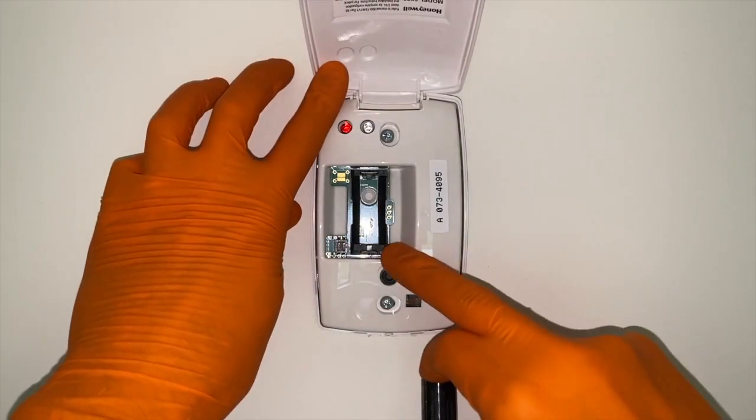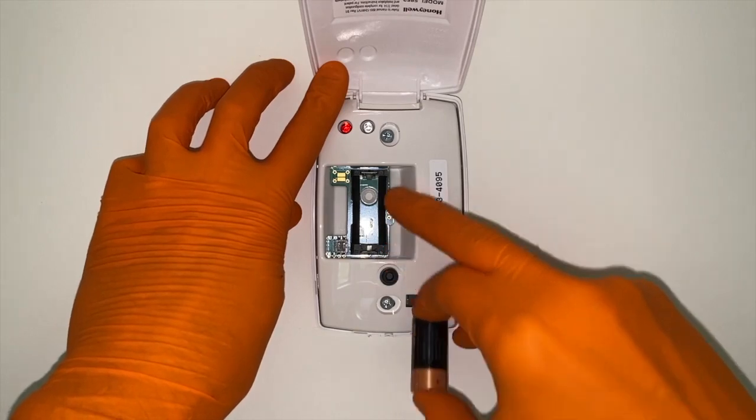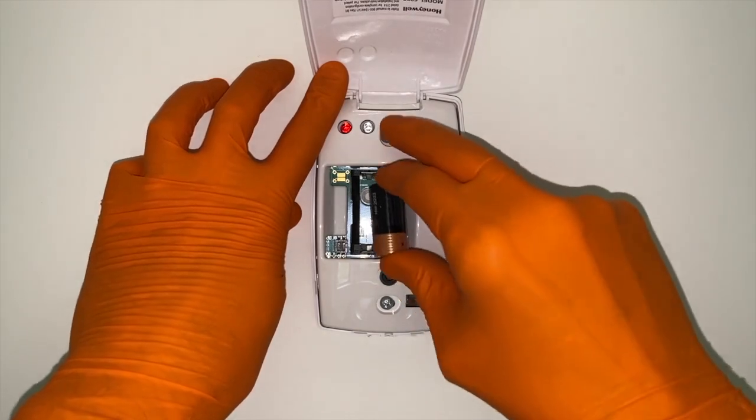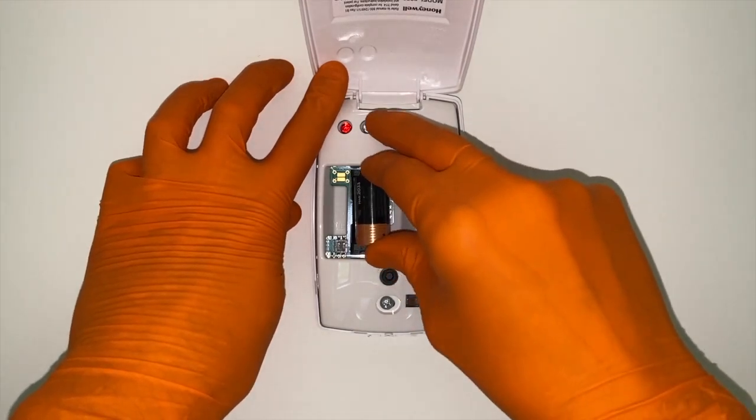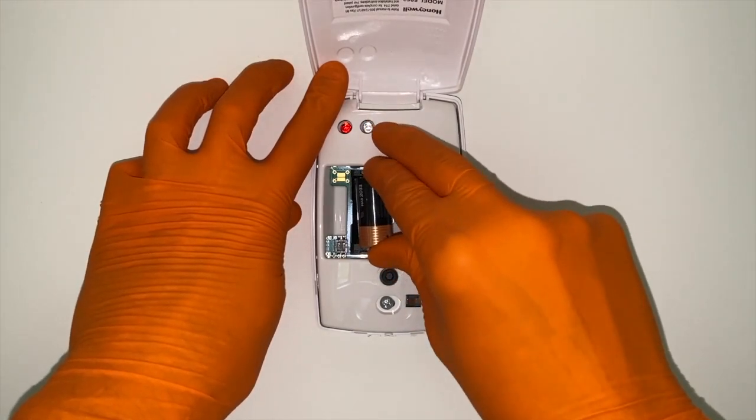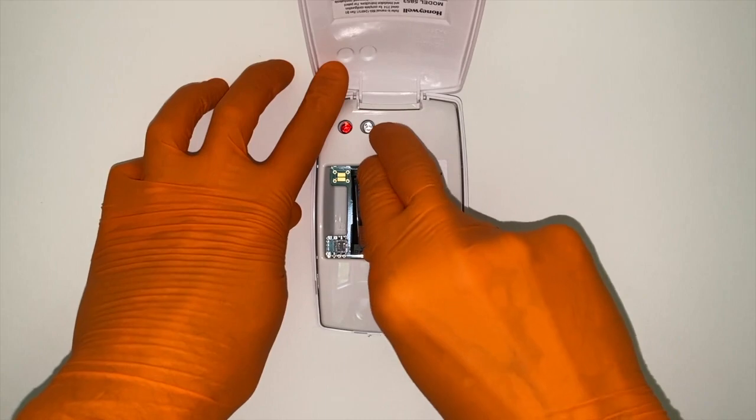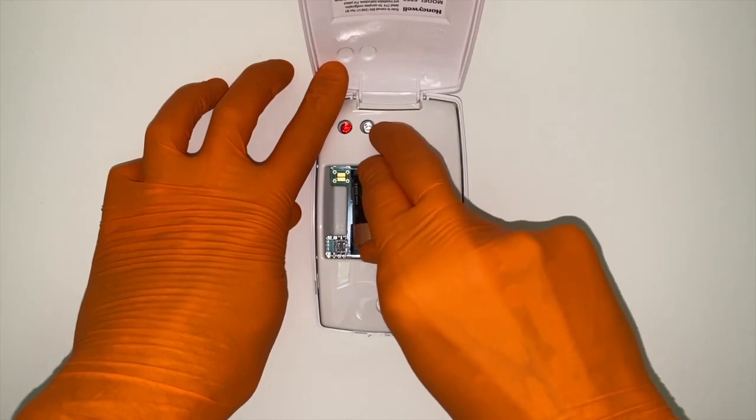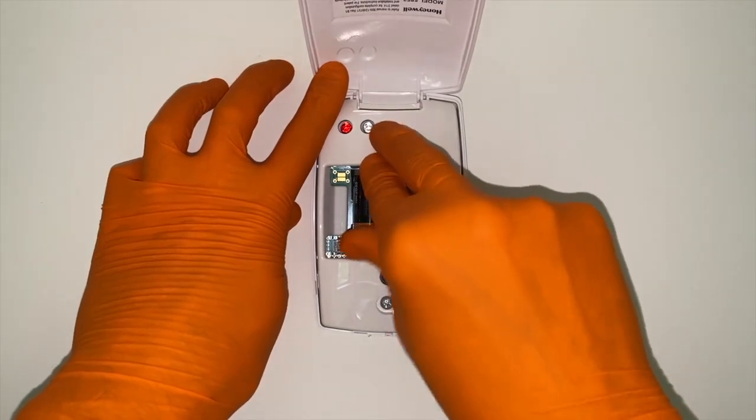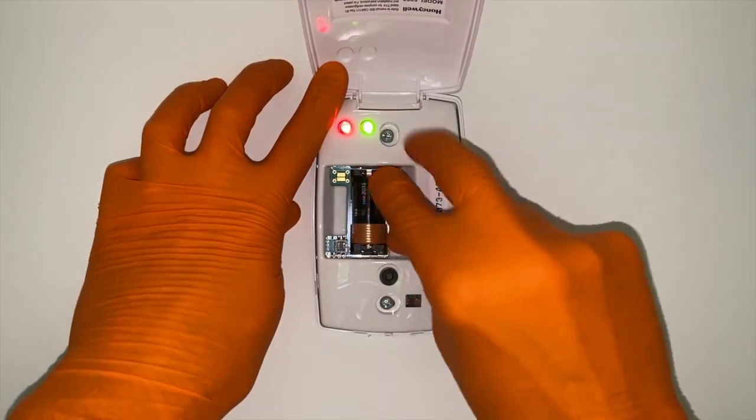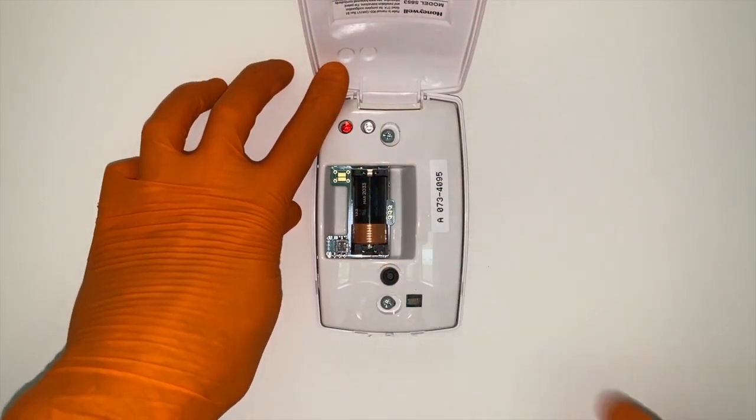And positive lead on bottom, negative on top. And simultaneously push the battery into that housing in a straight manner. As shown there.